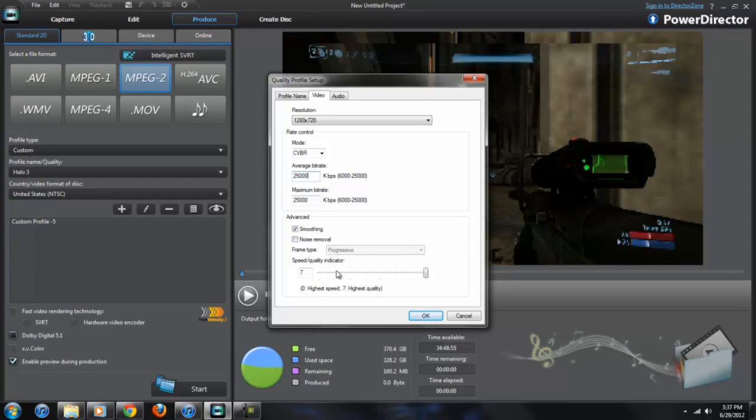Noise removal I don't have checked. For this frame type, if somehow you can actually move it around, it probably is going to say interlaced or progressive. Make sure it's on progressive. It's a higher video quality over interlaced. For the speed and quality indicator, make sure it's on seven.